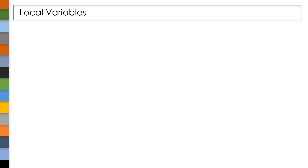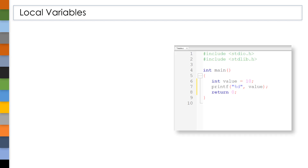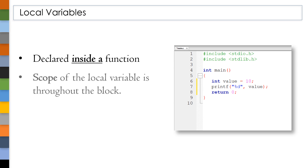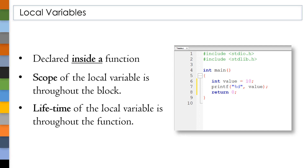Now let's discuss what local variables are. Variables that are declared inside a function are called local variables. The scope of these local variables is throughout the block, and the lifetime of these local variables is throughout the function.